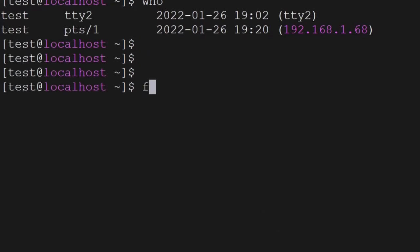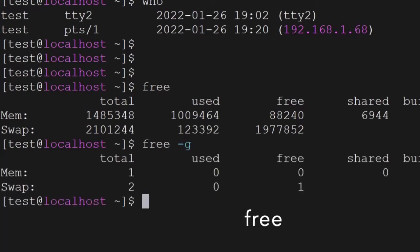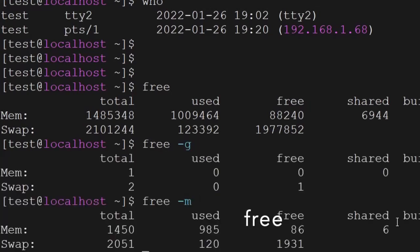The next command is free — it will give you the memory information, how much your RAM has been utilized. You can use -g to get the information in GBs or -m to get the information in MBs.